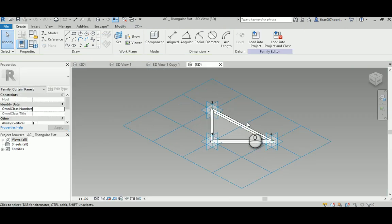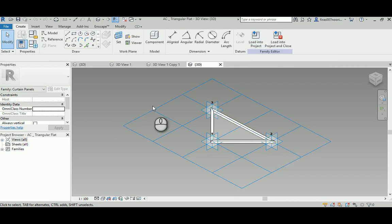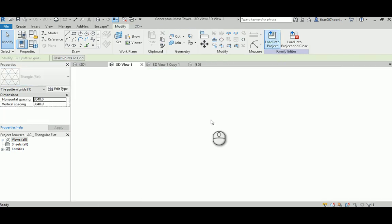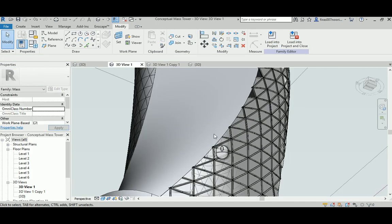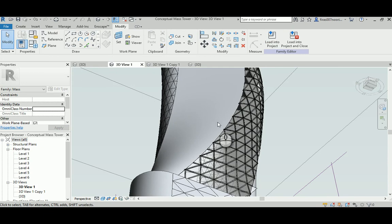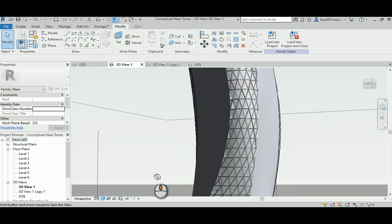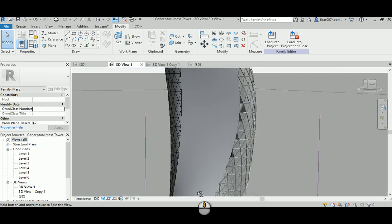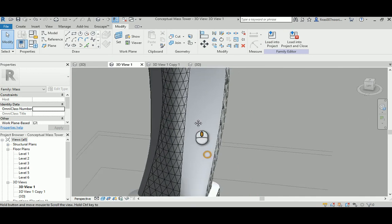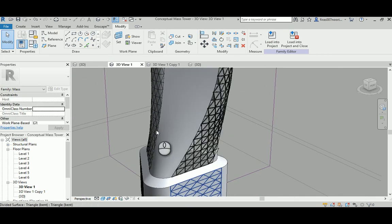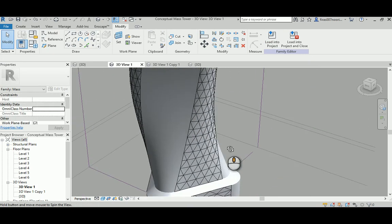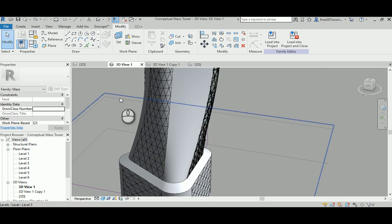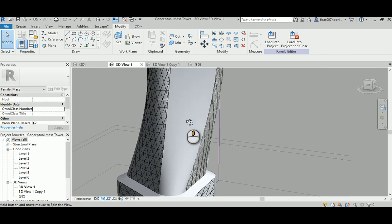I'm not going to repeat this boring process of doing the adaptive component. I'm just going to load the one that I created already before, which is a flat one. Same pattern, it's triangular system, but it doesn't have the thing in here. It's a flat system, so it's not a bent. Just load it.